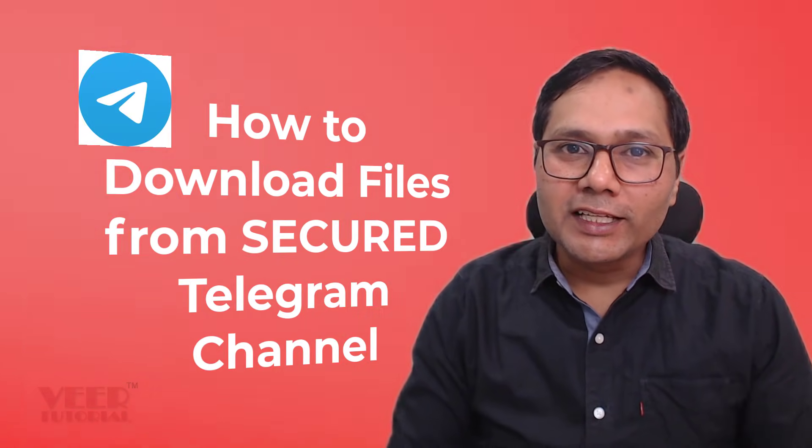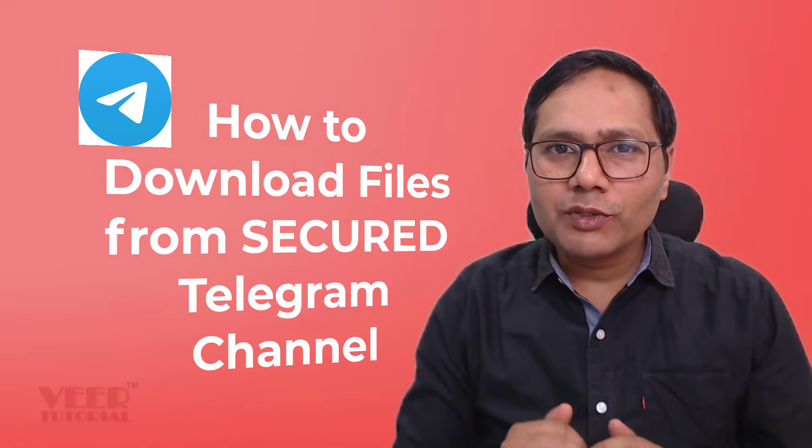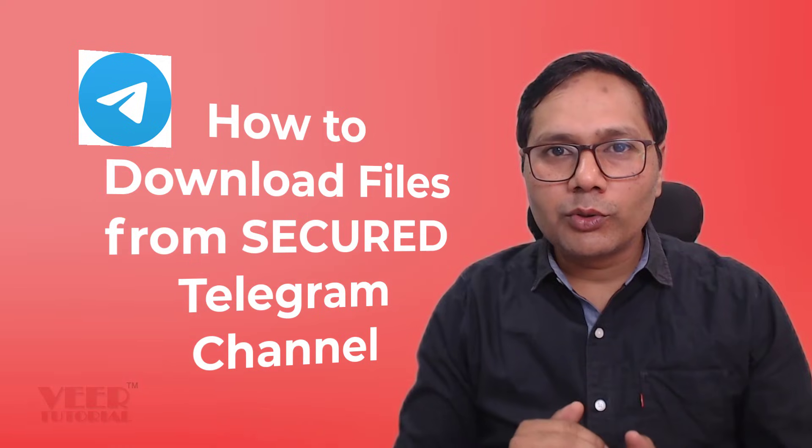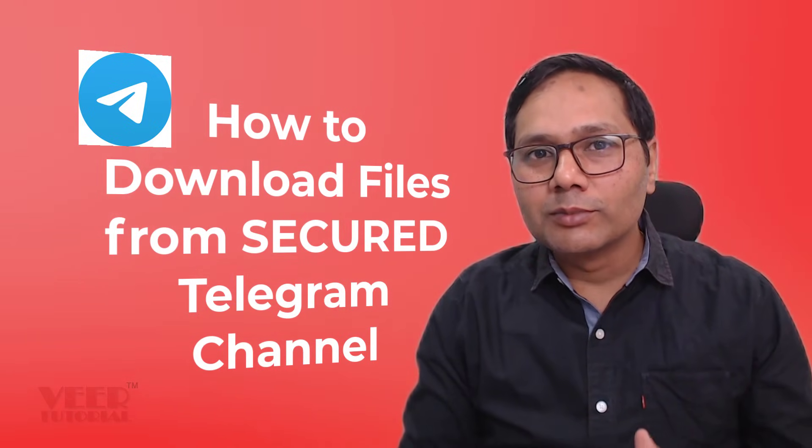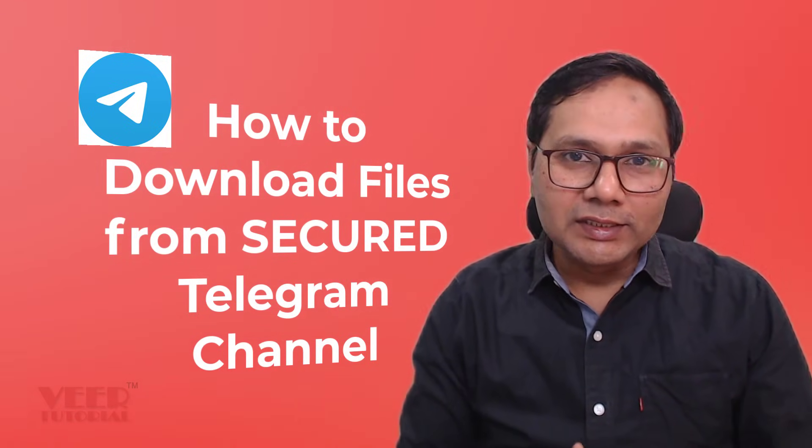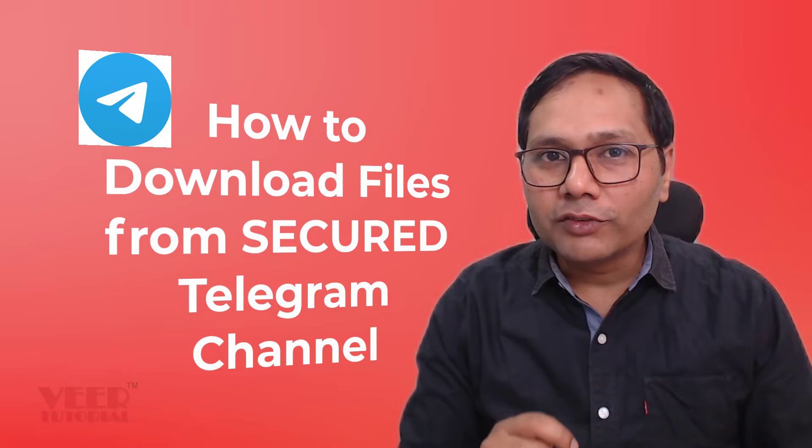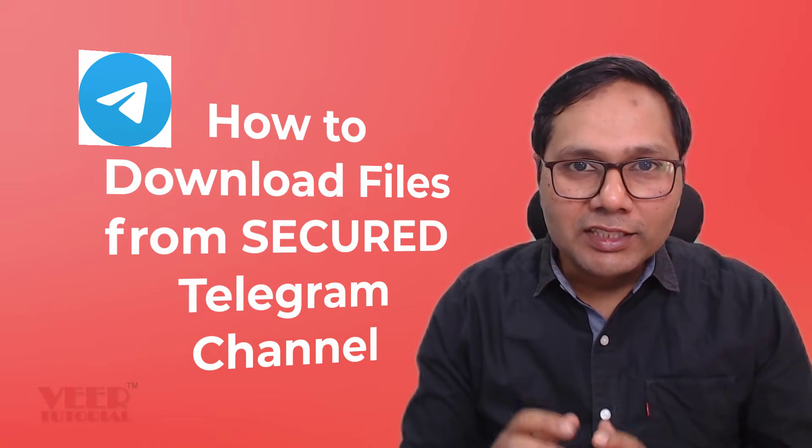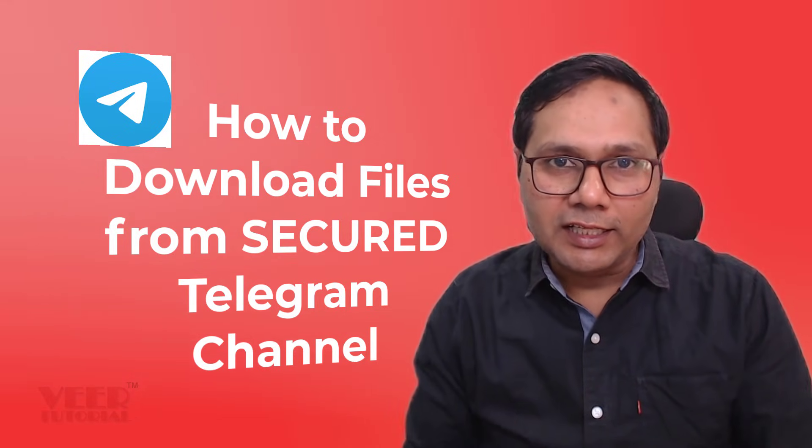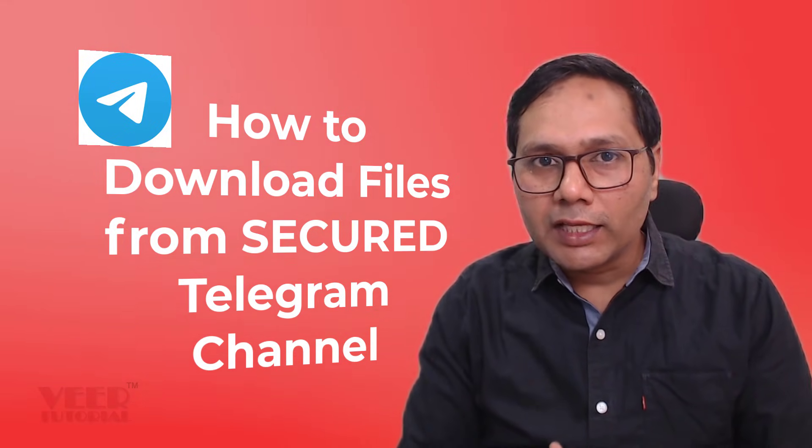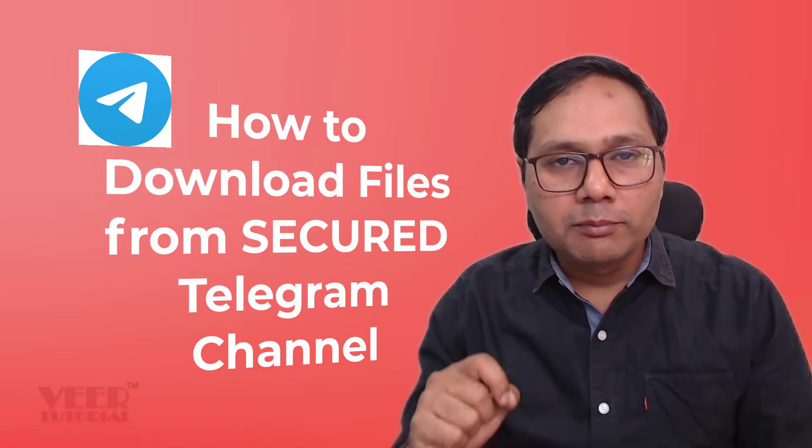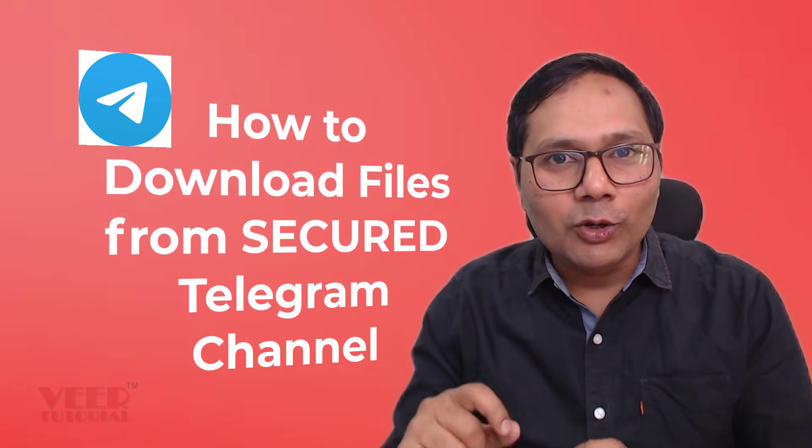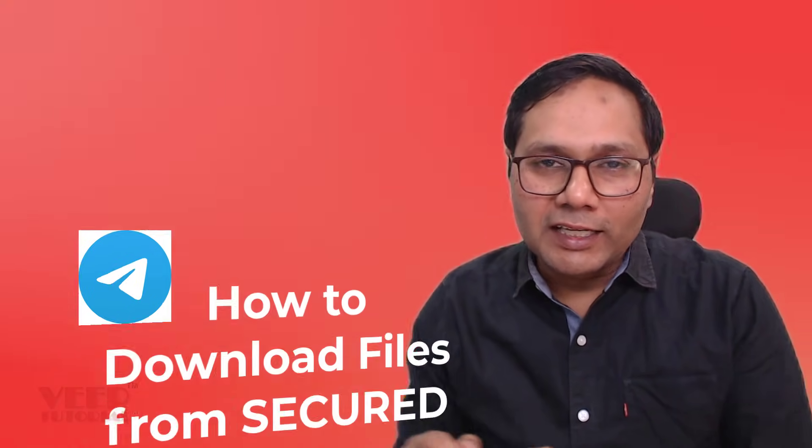Hello everyone, in this video we will learn how to download any file from a secure Telegram channel. Sometimes we want to download and forward it to some other users, but the admin of the channel has blocked this content, so you will get copying and forwarding messages are not allowed from this Telegram channel. We can avoid this by using this simple trick.